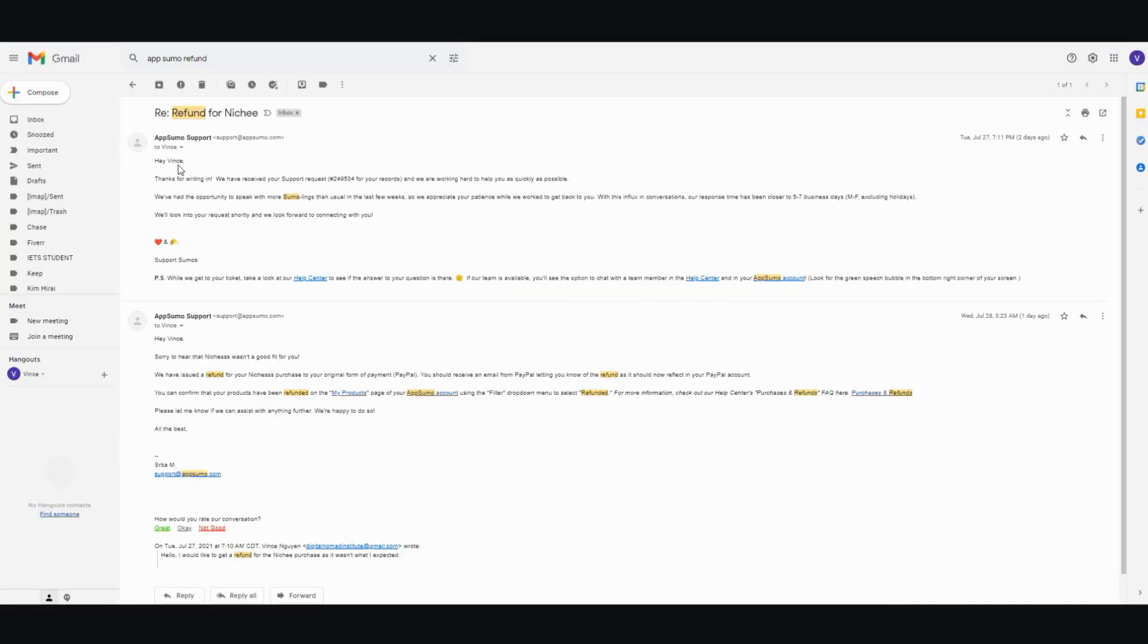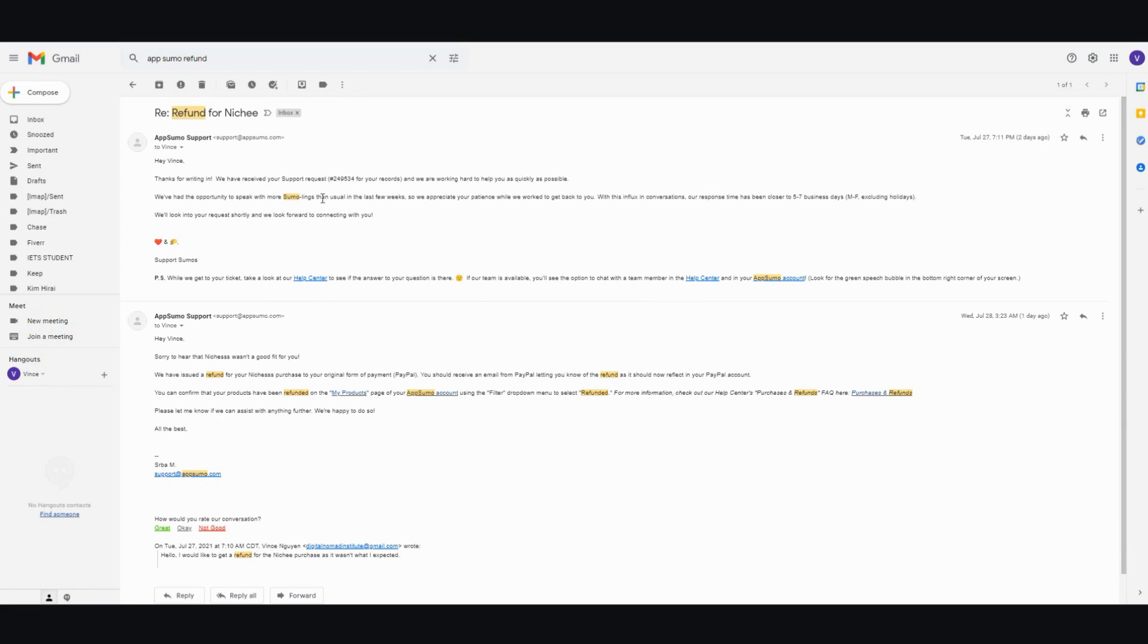So this is the initial email that I got as soon as I sent my refund request. OK, this says, thanks for writing in. We have received your support request and it gives you an order number and we worked hard to help as quickly as possible.